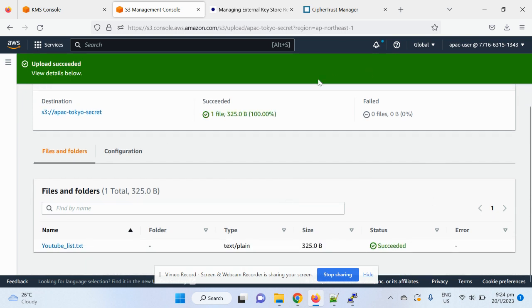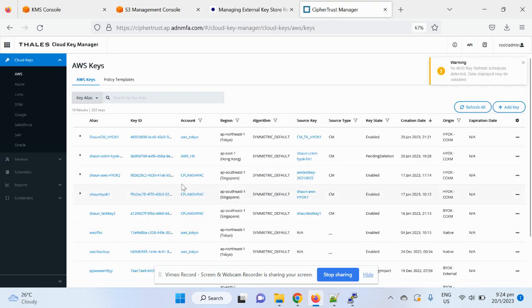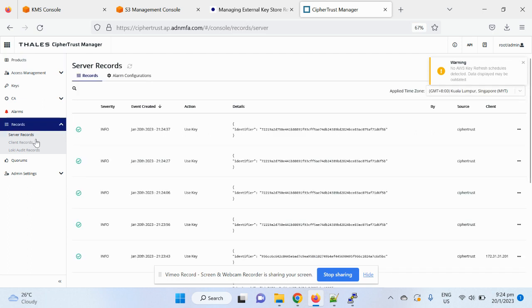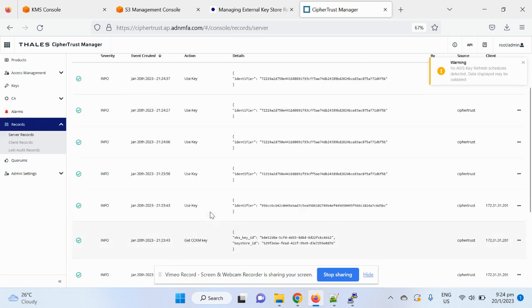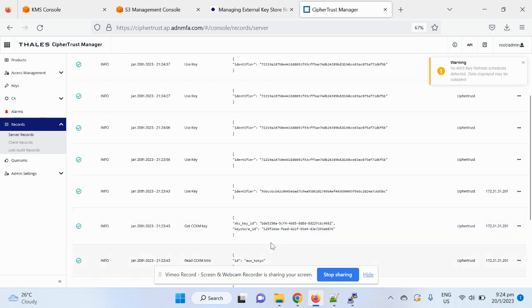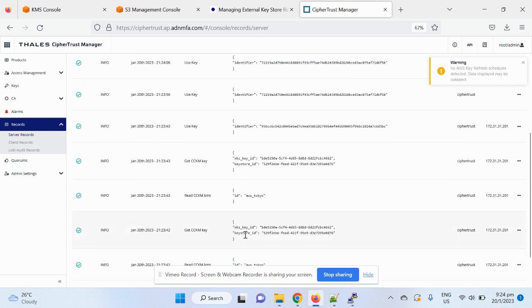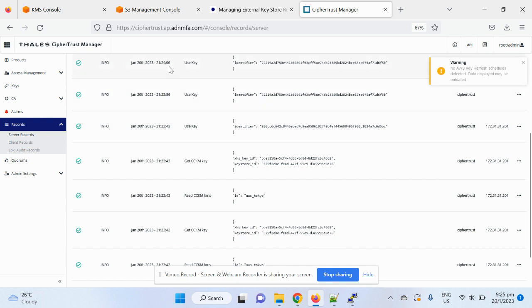Alright, so just put another file, upload. Alright, so once you upload, actually the AWS is starting to call in the SelfTrust Manager to encrypt this data. And then we can actually go to the SelfTrust Manager console, check the server record.